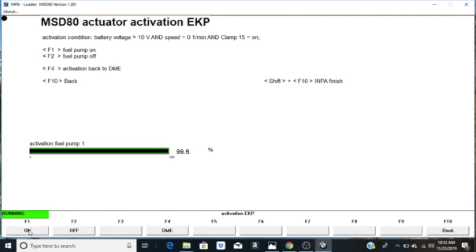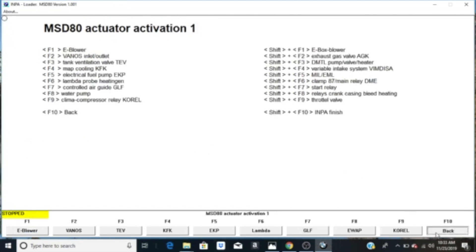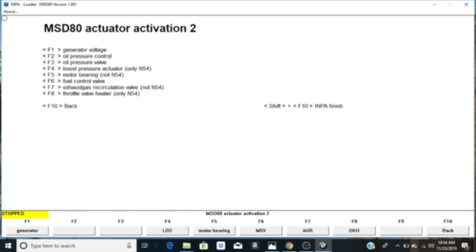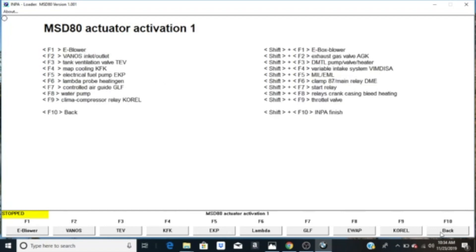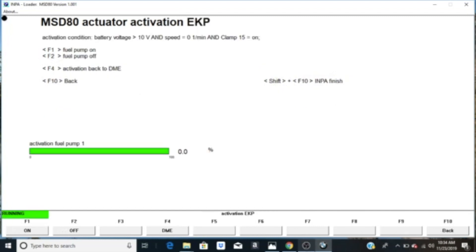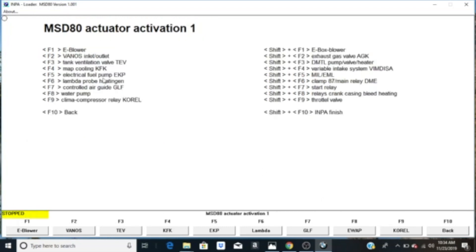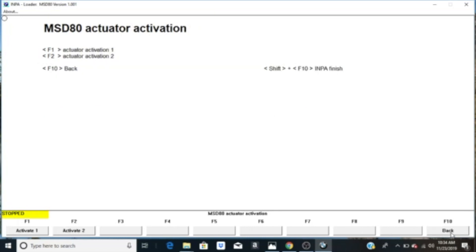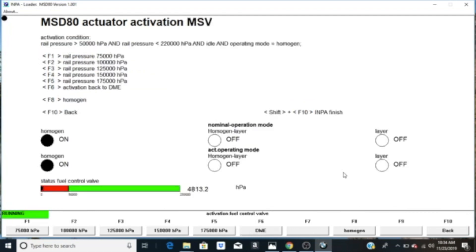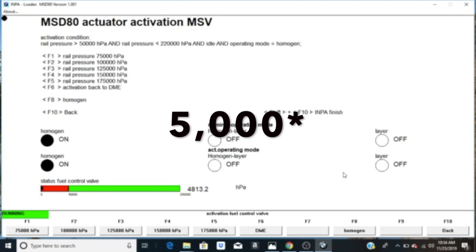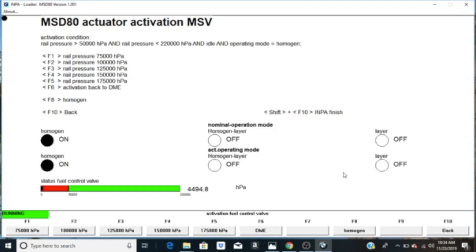You'll be able to hear the fuel pump working pretty loudly from the back in the passenger seat area. This runs for about 15 seconds. While it's running, hit Back, then Back again, hit F2, then go back to Actuator Activation with F1, do F5 again, hit On, then immediately go back. Go Back again, hit Activator 2, and choose the Control Valve with F6.